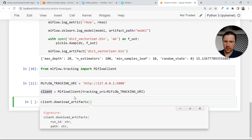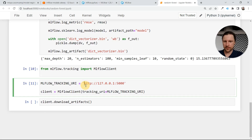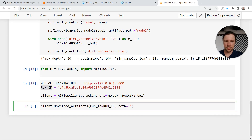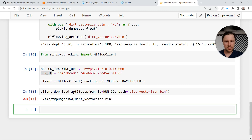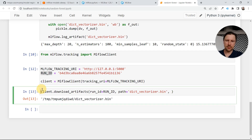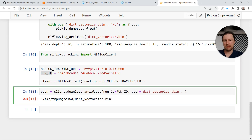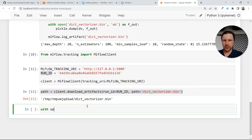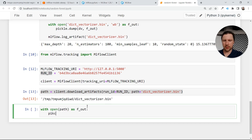We call download_artifacts with the run ID and then path is dict_vectorizer.bin. It downloads it somewhere — this is the path. We can use a temp location to avoid contaminating the current folder. Then we do: with open path as fout, pickle.load(fout) — and it will be our dictionary vectorizer. I need to open it in binary read mode. Now it works — now it's our dictionary vectorizer.